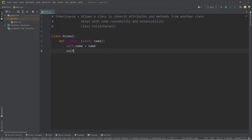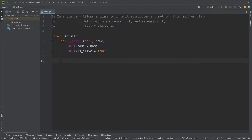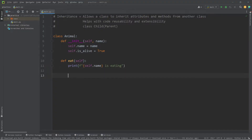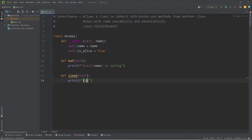Let's also add an attribute of isAlive. Whenever we create an Animal, we will set their isAlive attribute to be True — and that is a capital T. All animals can eat, so we'll define eat and print, using an f-string, self.name is eating. All animals should also be able to sleep, so we'll define sleep and print self.name is sleeping. And that is all we need for the Animal class.